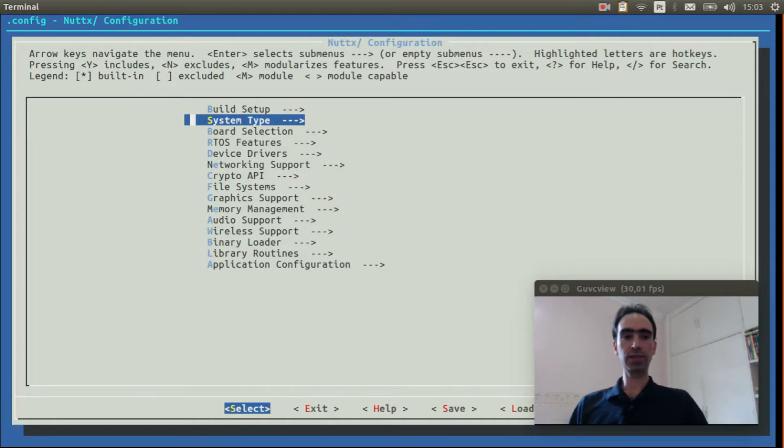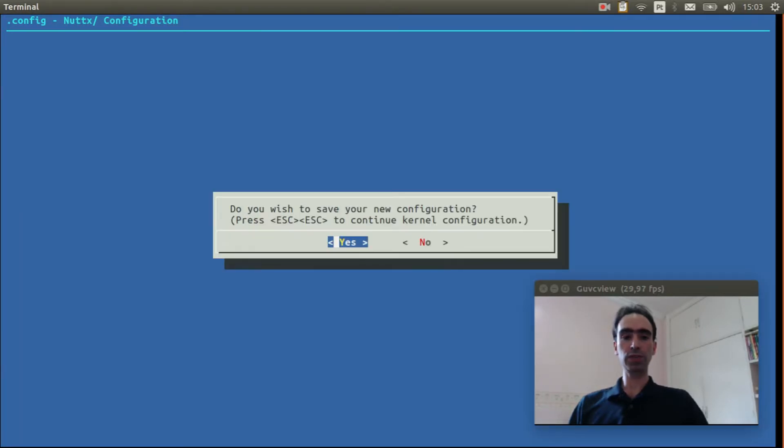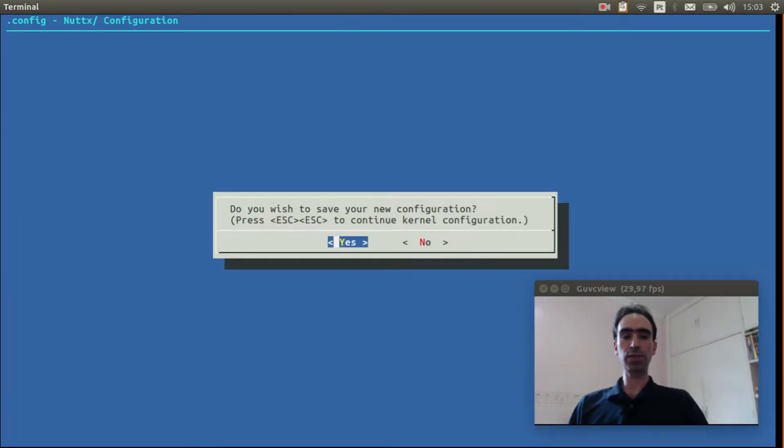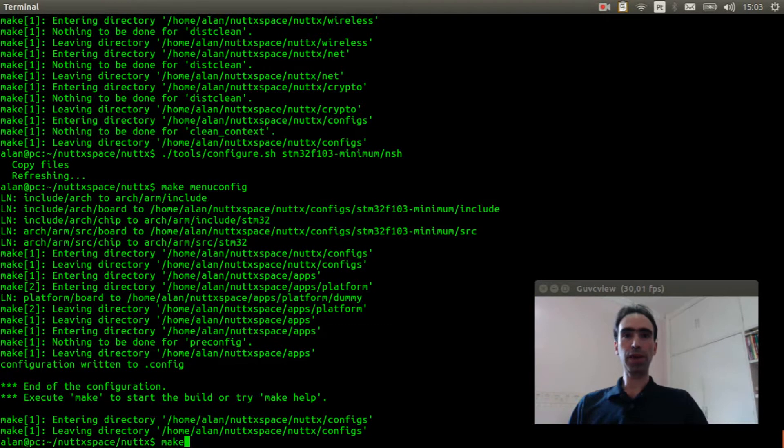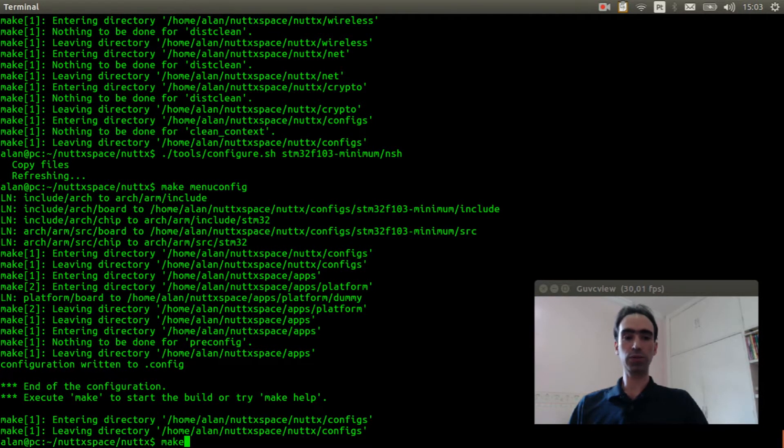Exit. Exit again. That is it. Now we can leave the configuration. And save. And just execute make to compile the source code.